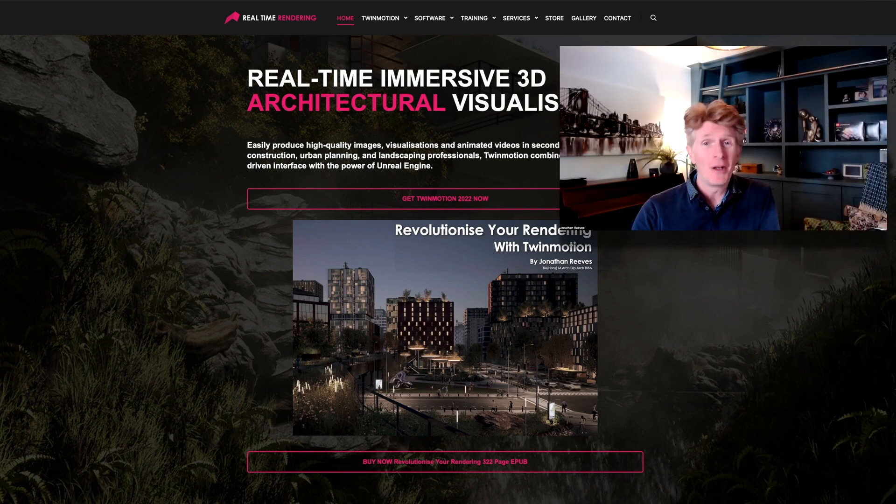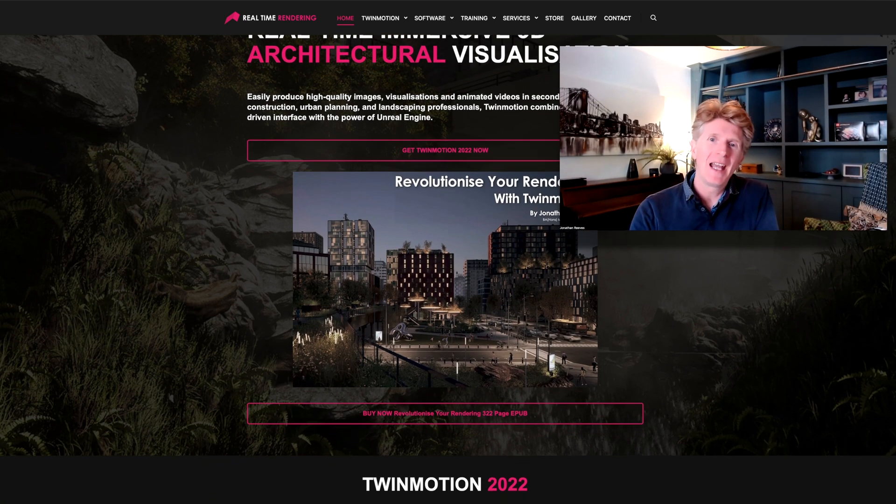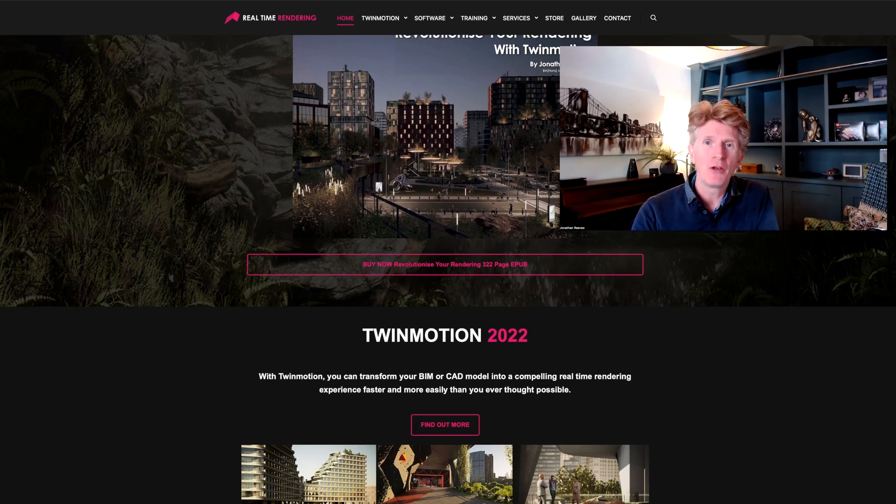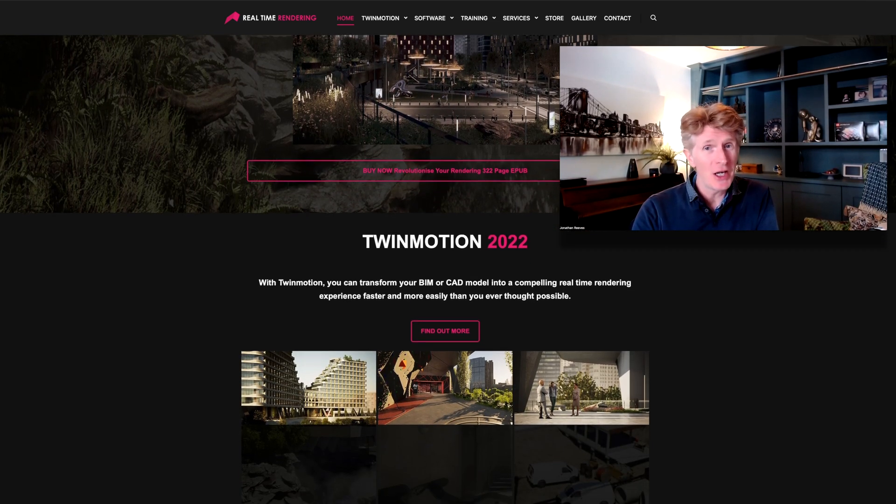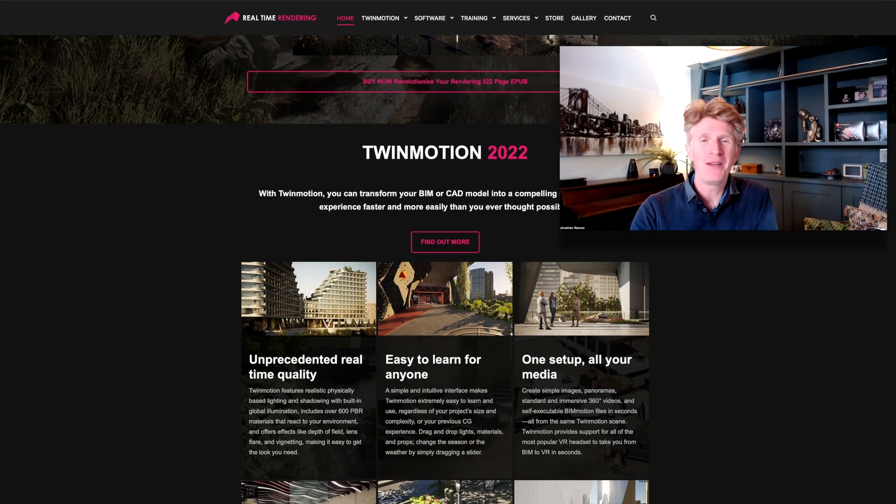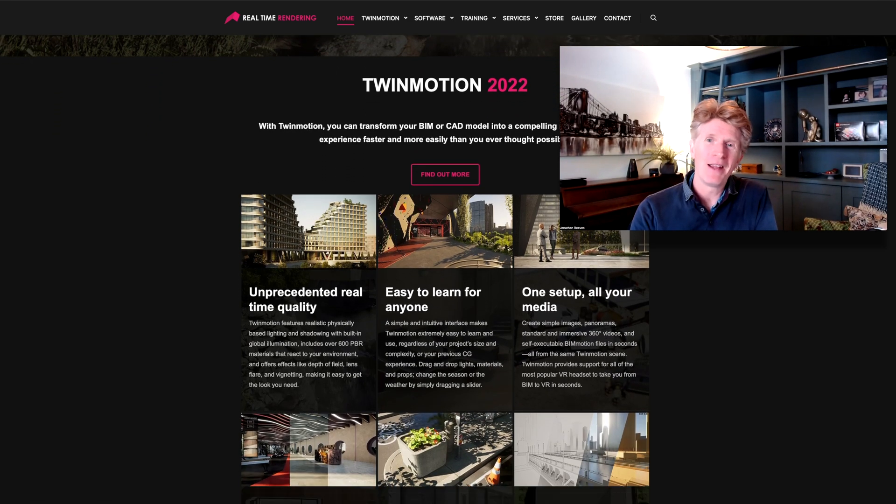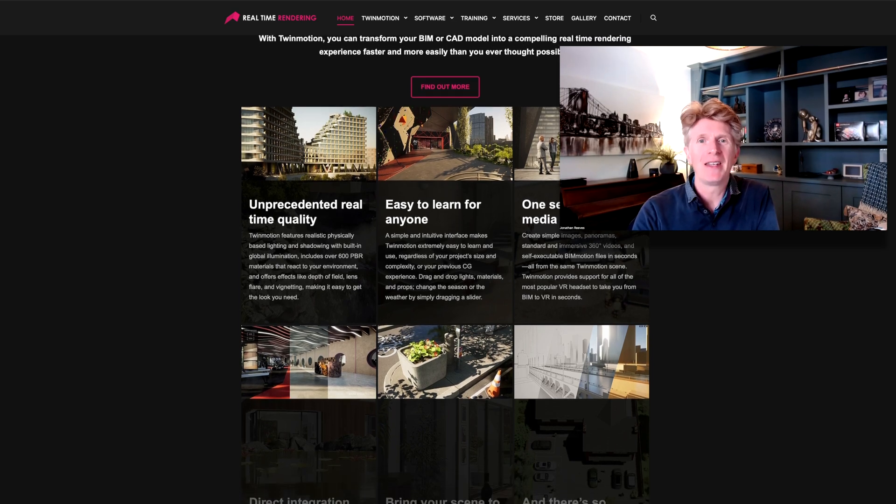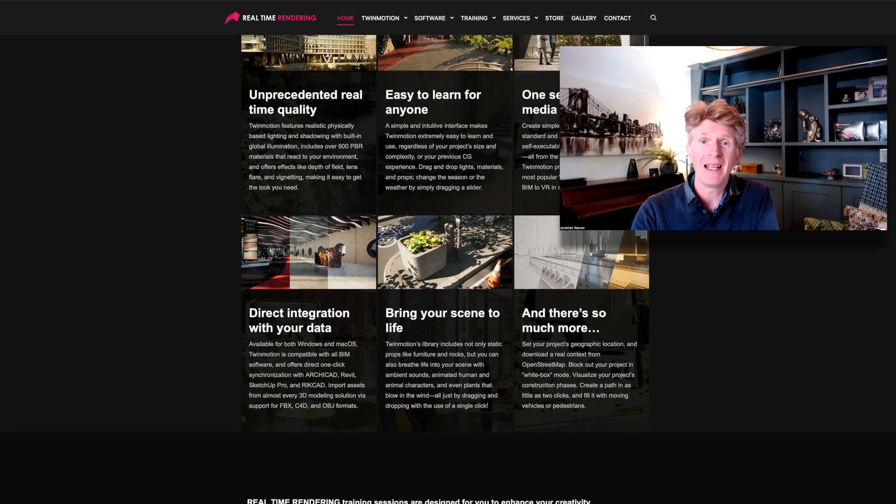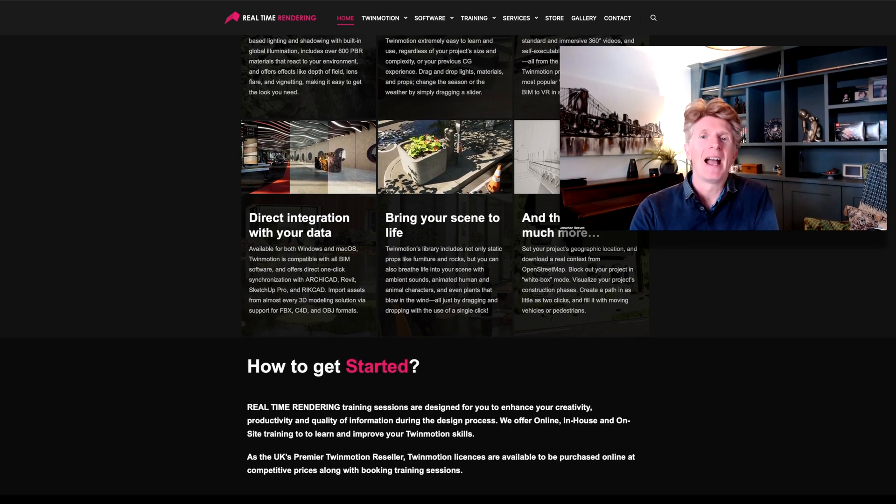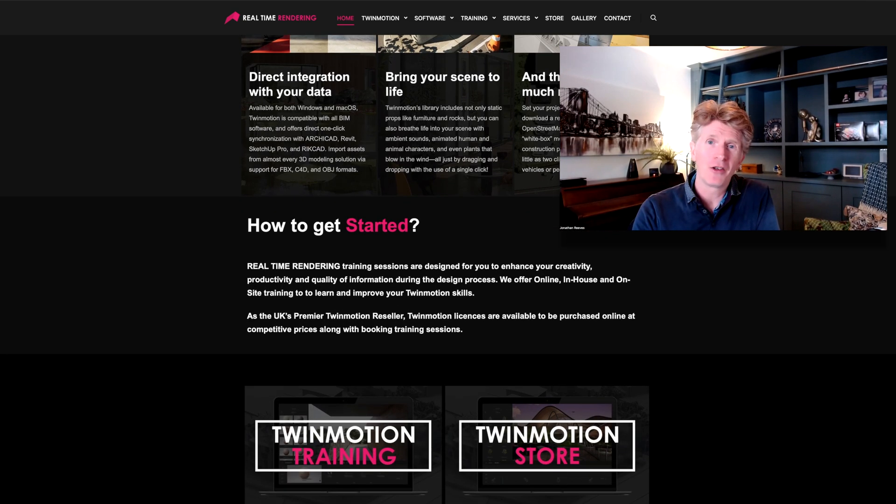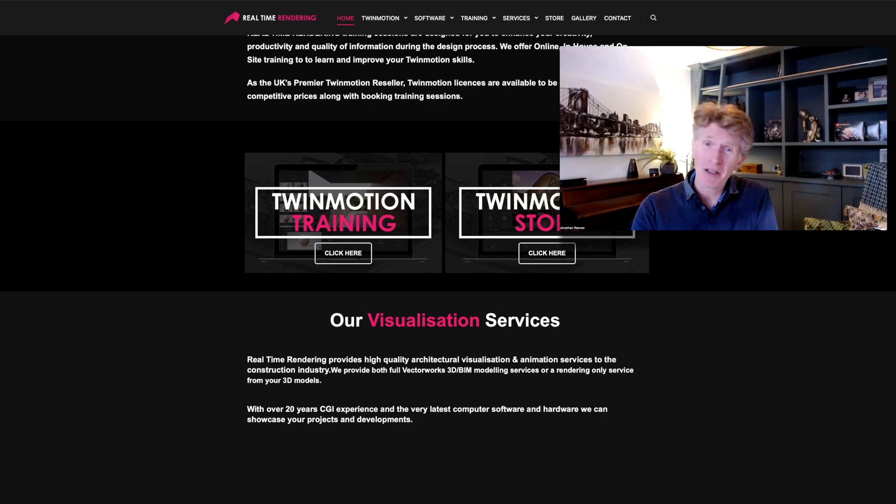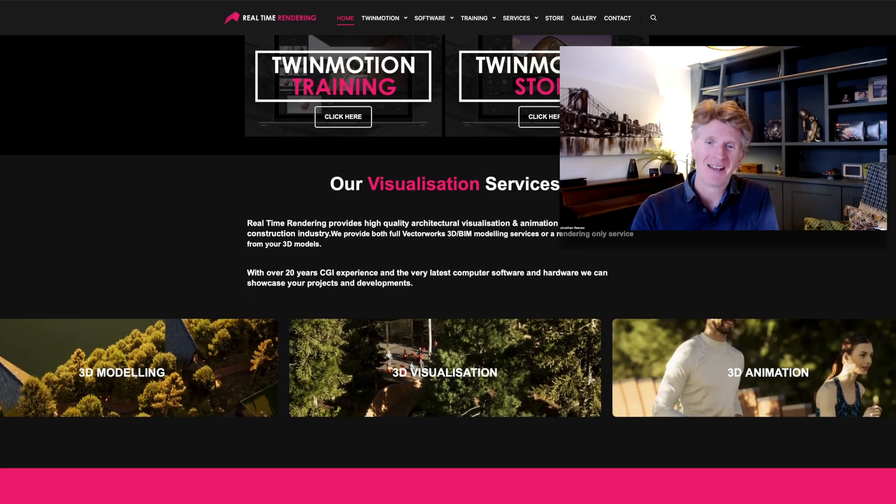Hi everybody, Jonathan here with another Twinmotion video. Today we're going to be looking at the new release of Twinmotion 2022.2.2, the preview 2. It's a bit of a mouthful but there's some really nice new features they're introducing in these preview versions before the final release. We're going to be looking at one particular big function, the new Sketchfab library integration.